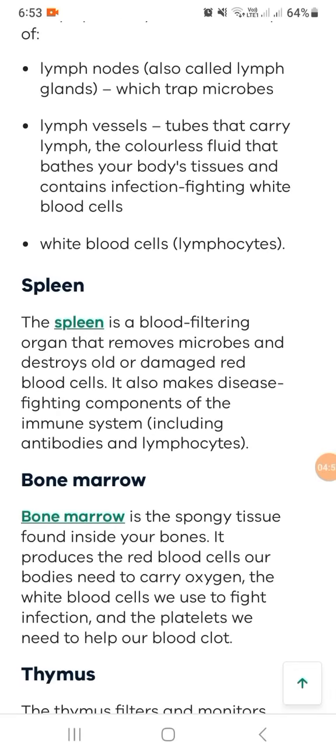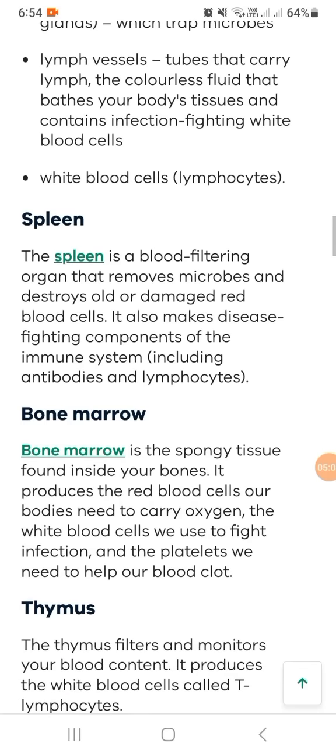Bone marrow is the spongy tissue found inside your bones. It produces red blood cells, which our bodies need to carry oxygen, white blood cells used to fight infection, and platelets which help our blood to clot.